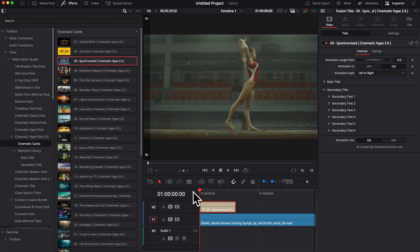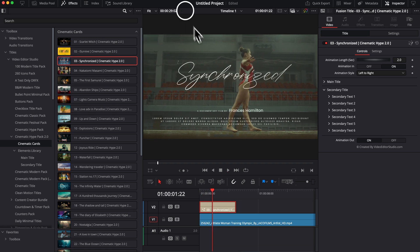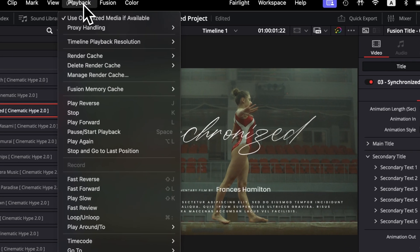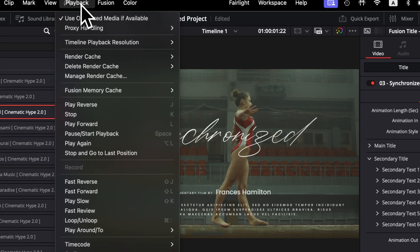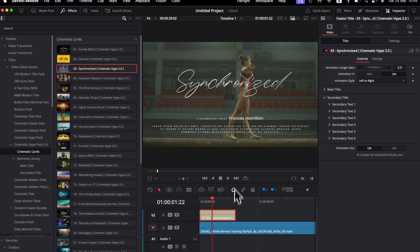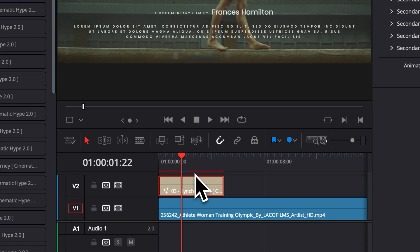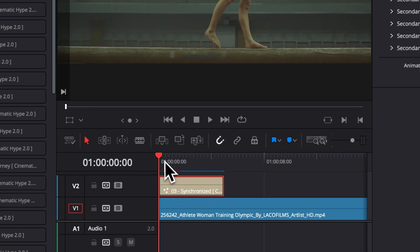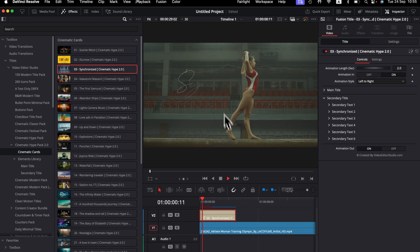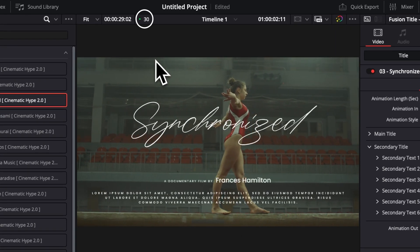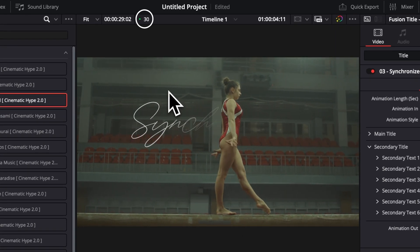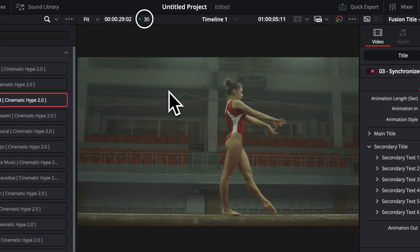Right now I'm getting real-time playback at 30 FPS. But if that's not the case for you, you can always go over to Playback and then here, Render Cache, select Smart instead of None. That will just bring that bar right here that's going to turn from red to blue, meaning that it's going to cache your titles. And whenever it's blue, that's going to mean that your title has been fully cached in and you will get real-time playback if that wasn't the case.